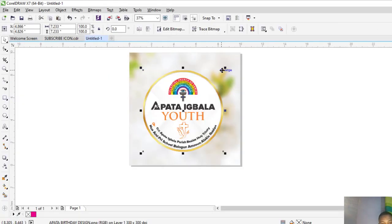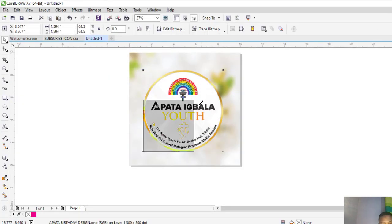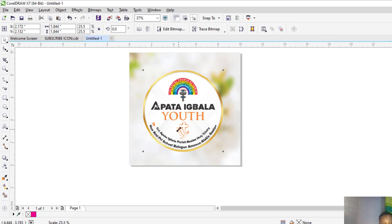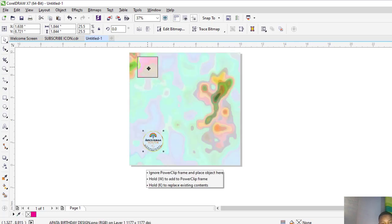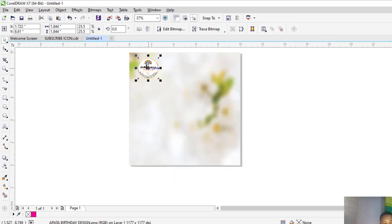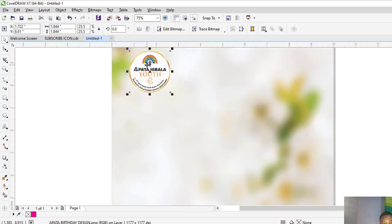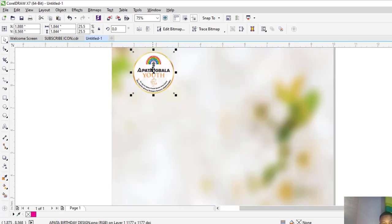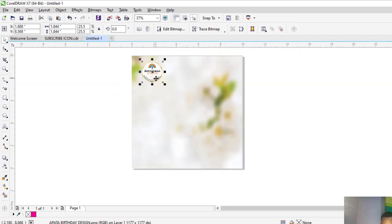Reduce the size and place it above. The next step is to type our 'Happy Birthday' text.